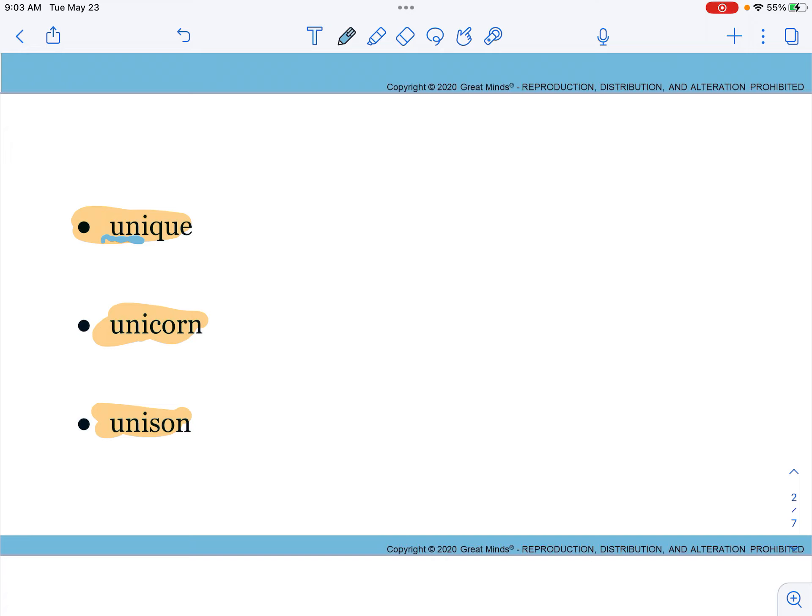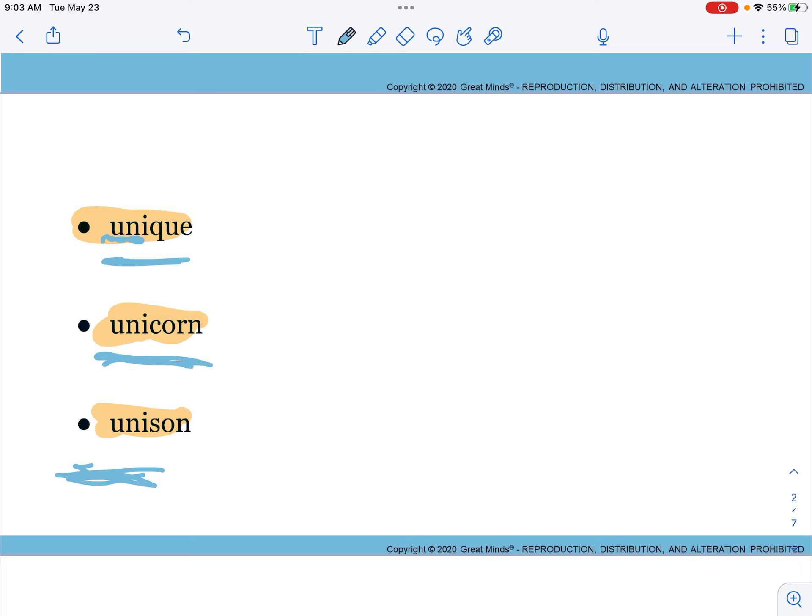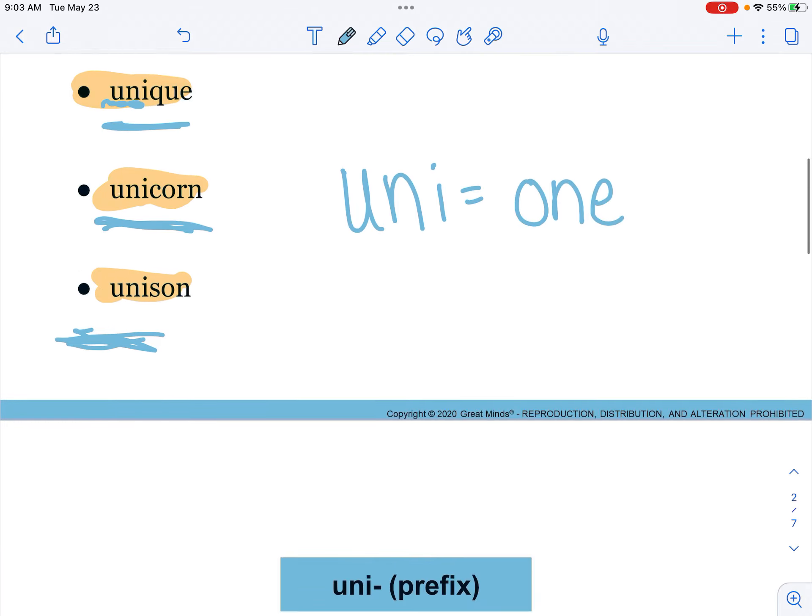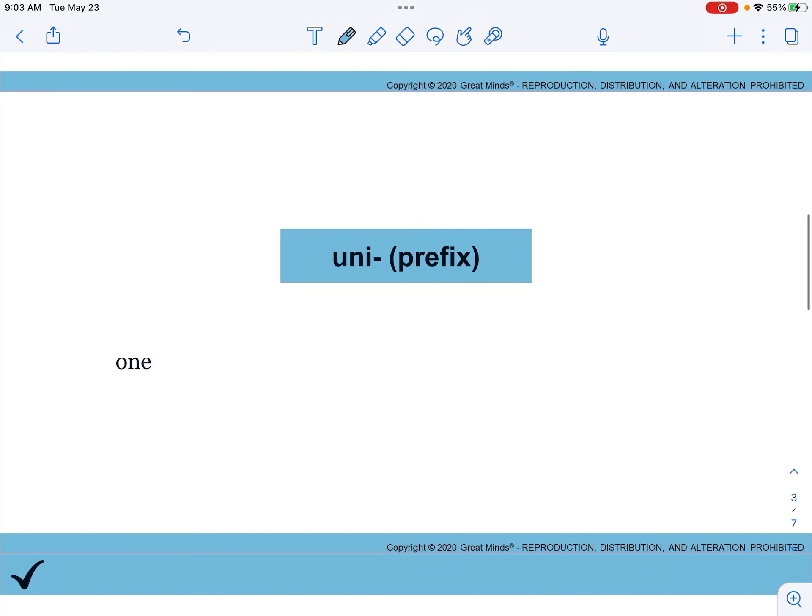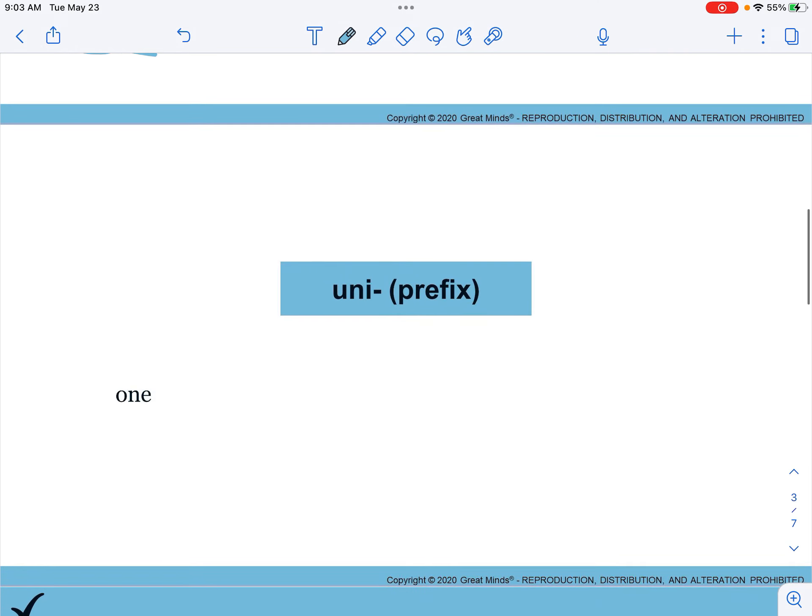All of the definitions also have the word one in them: one of a kind, a mythical animal with one horn, to perform something in one way. So uni means one. What is a school uniform? We don't wear them here, but what is a school uniform?